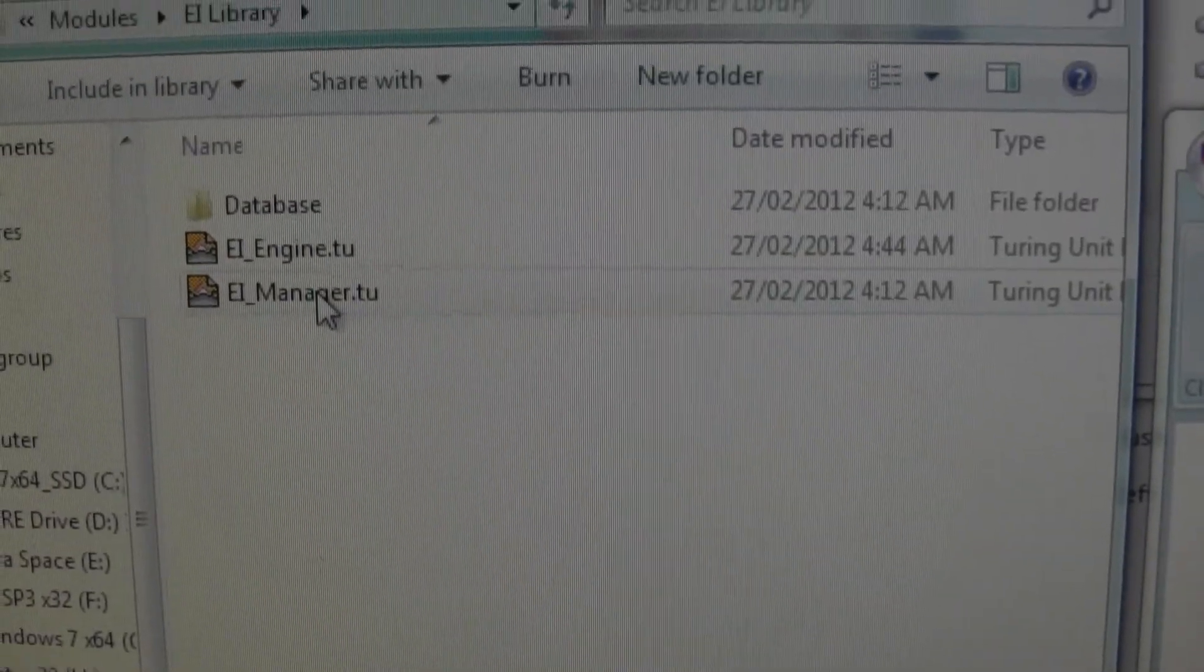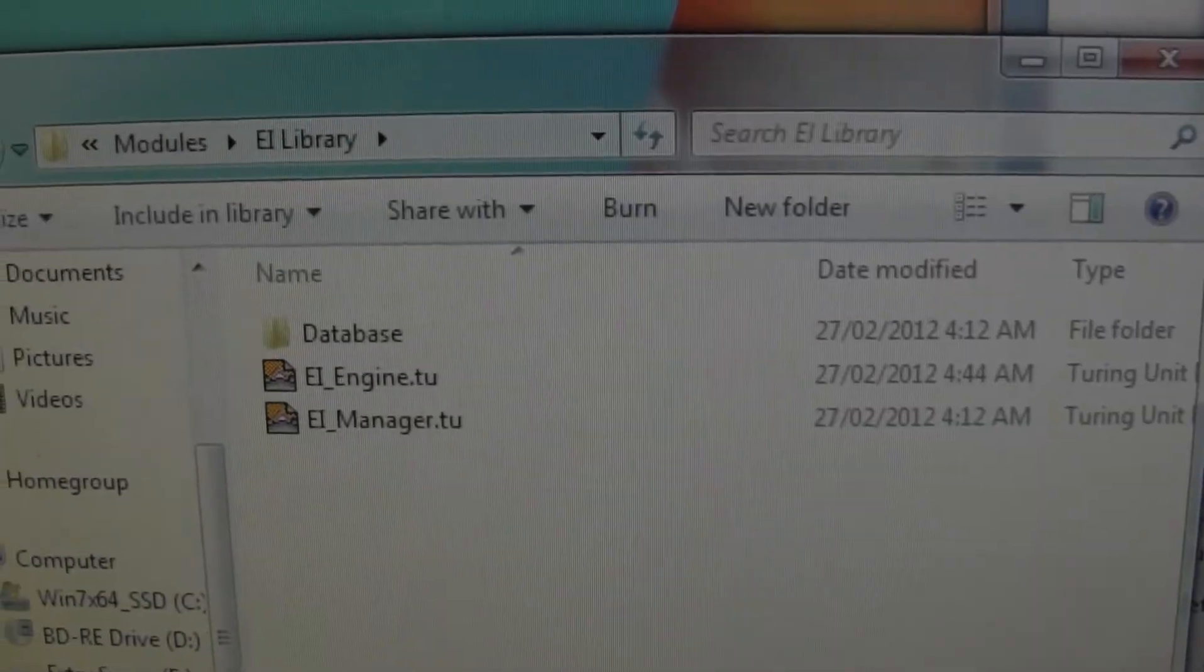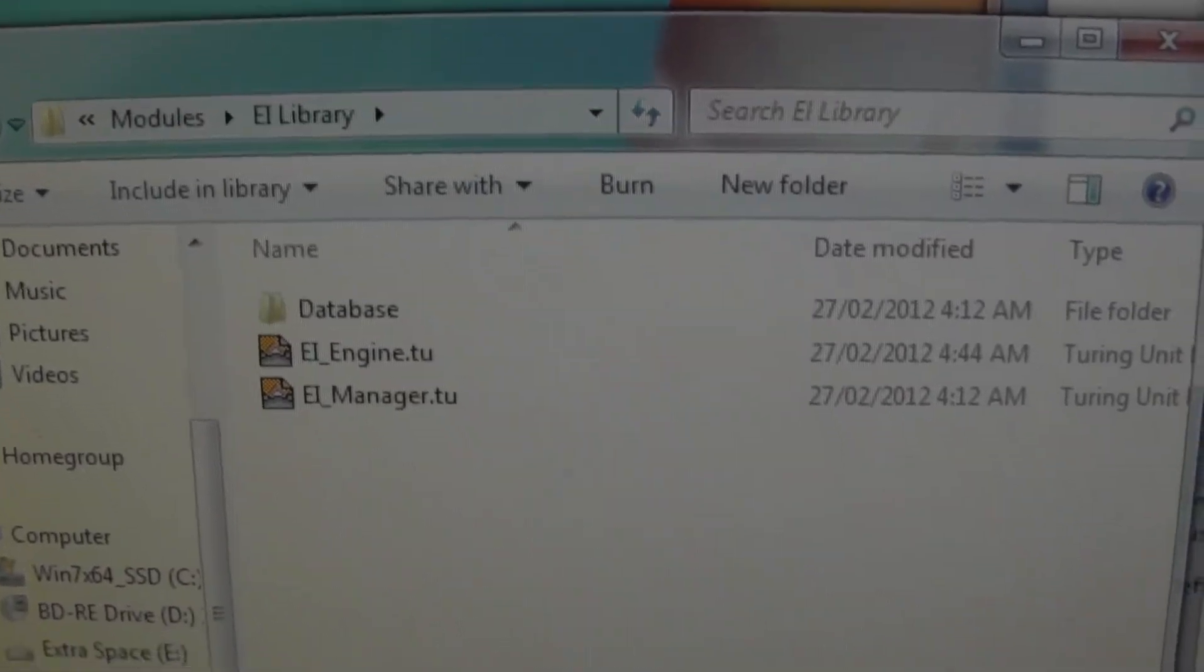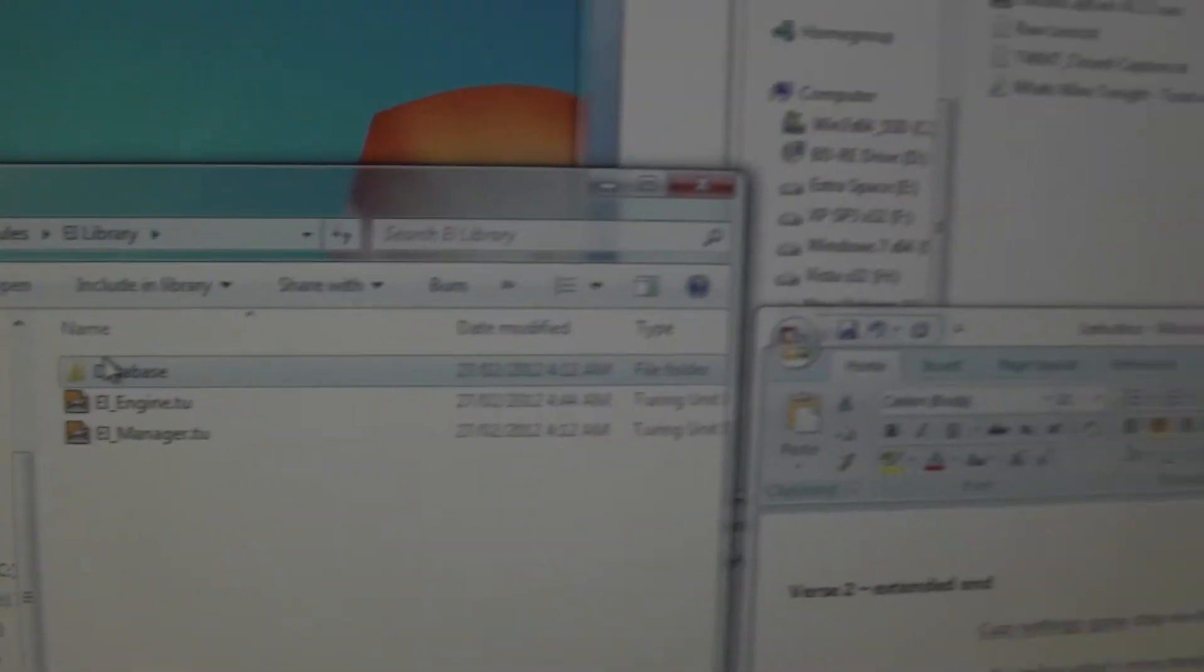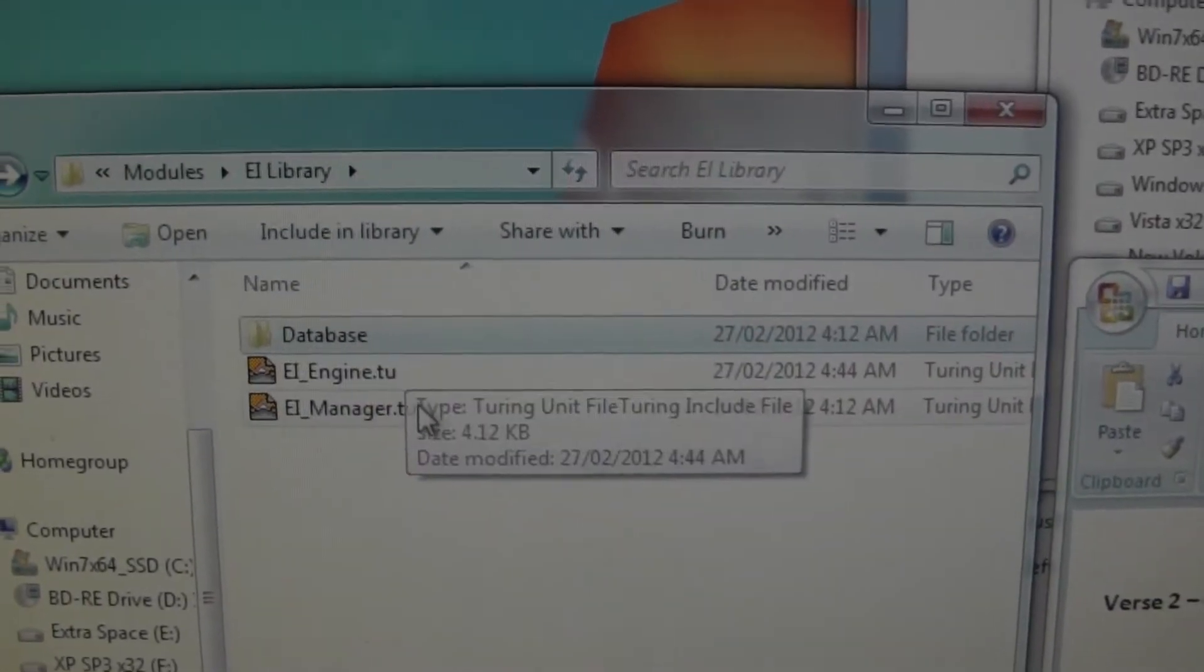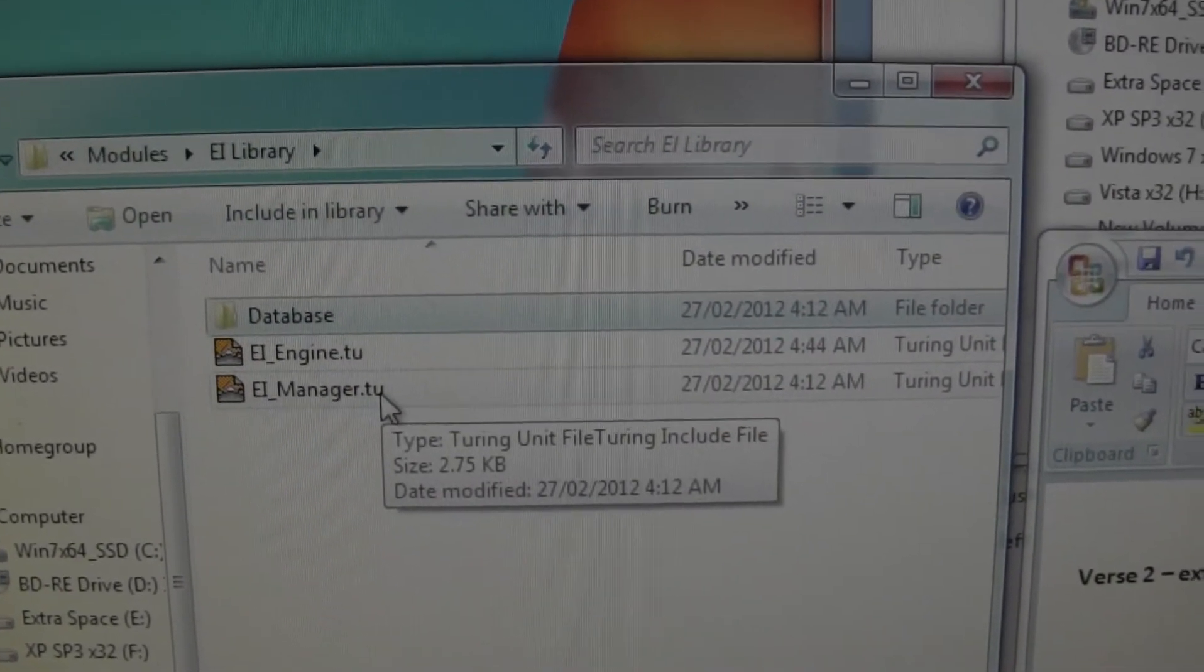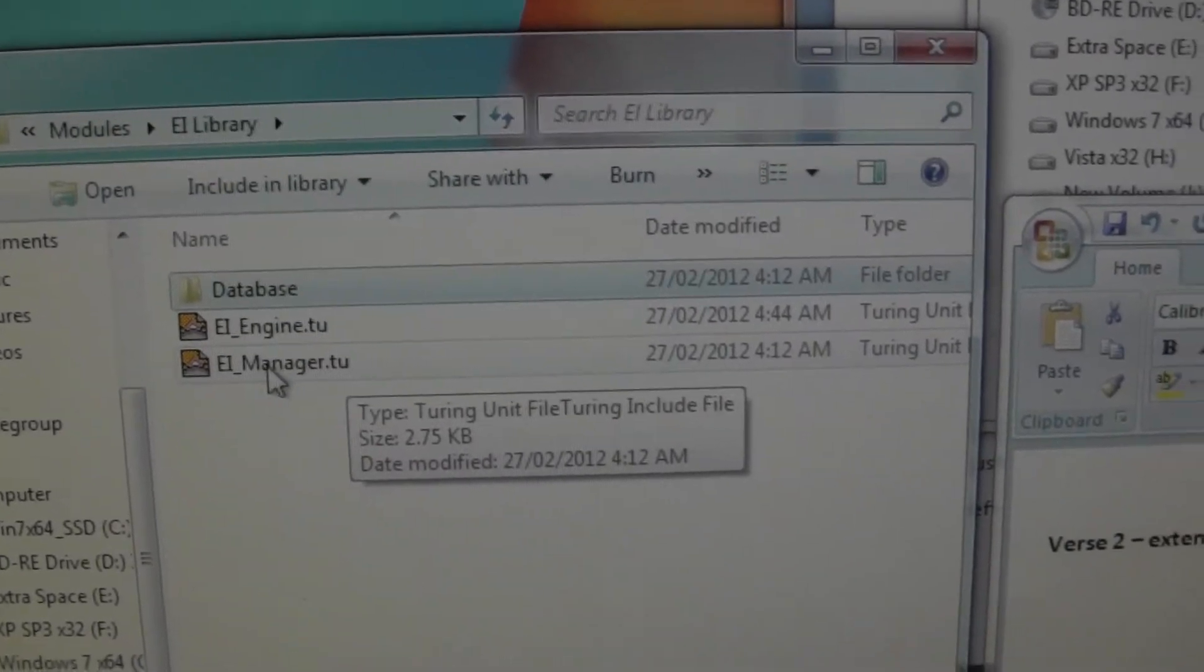And then EI Library, this is something kind of cool. This is a system I created for storing images within the code itself. So I would use a program to basically take a folder of images, and it would convert it into code that would then generate those images on the fly when you run the program, so you don't have to carry the images with you.